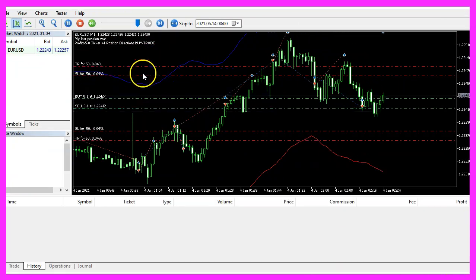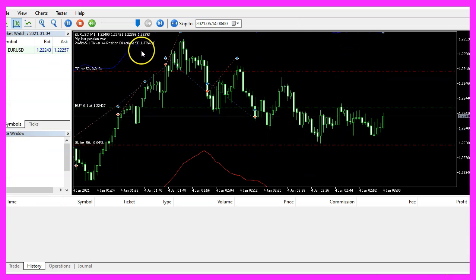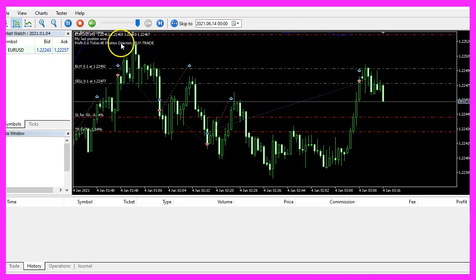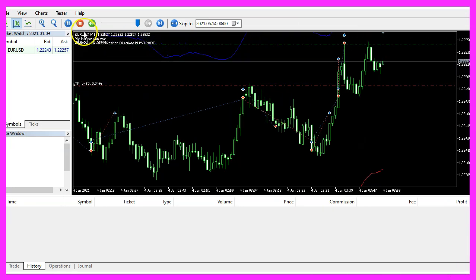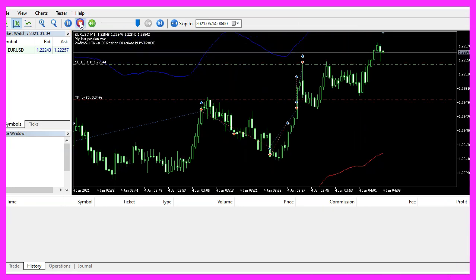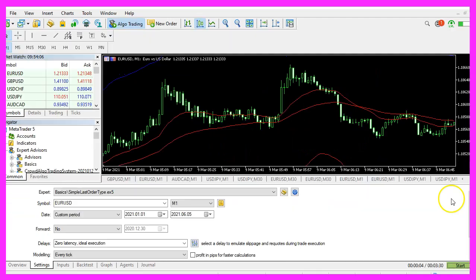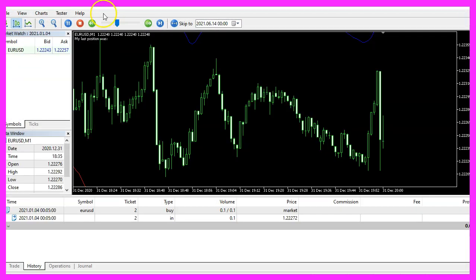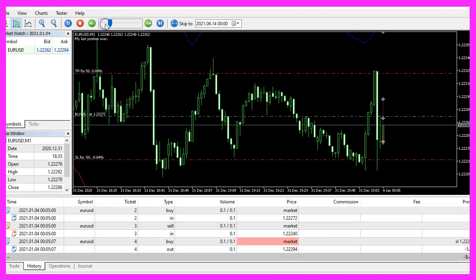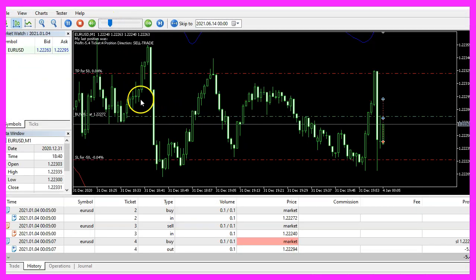Here we are. We have outputs for buy and sell trades. Now let's stop that. So let's go back to Metatrader and restart the test. This time we will make a slow version.